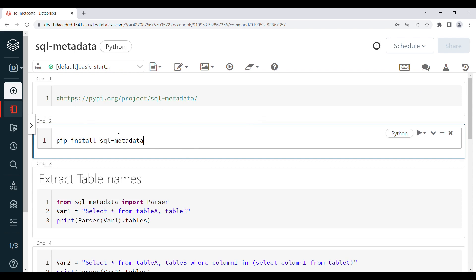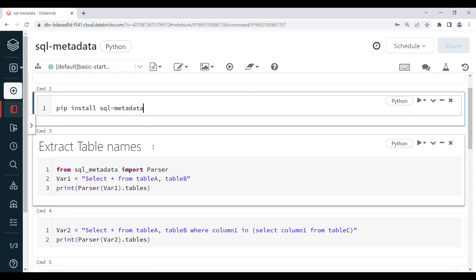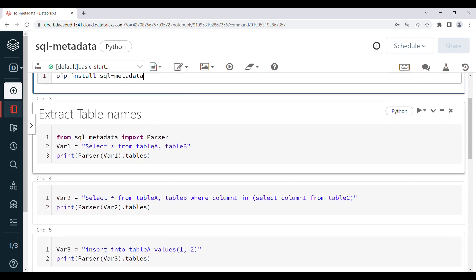I have just installed this library. Next, I am going to import it in my code: from sql_metadata import Parser. I have declared variable1 as a string — this is my query: SELECT * FROM table_a, table_b.